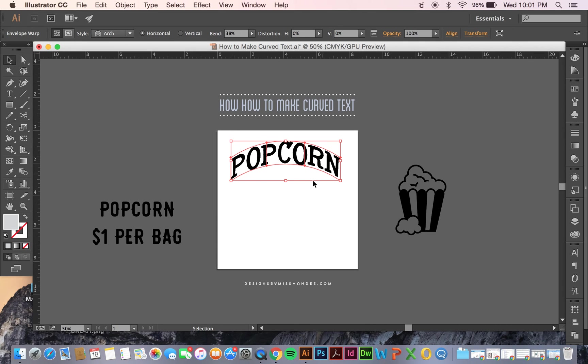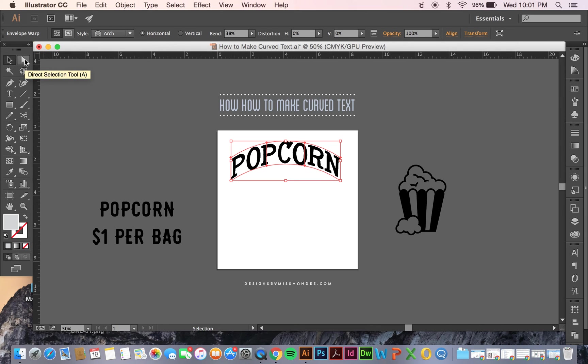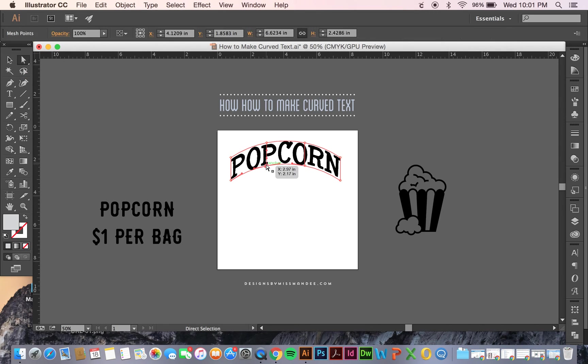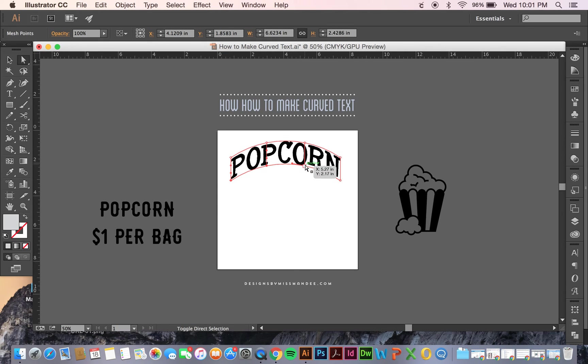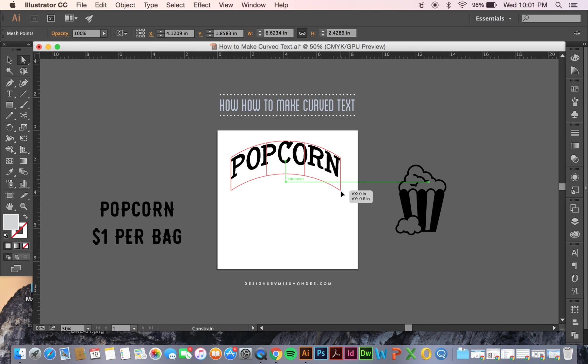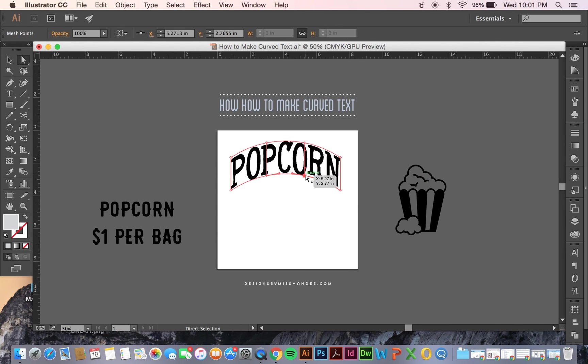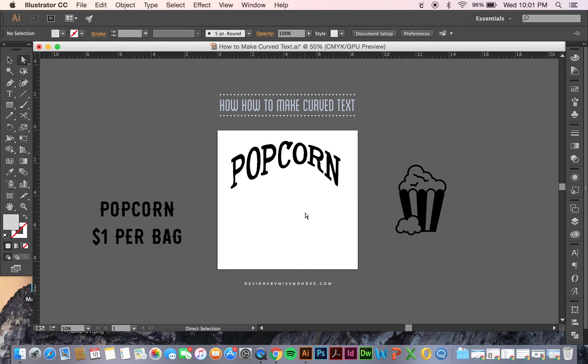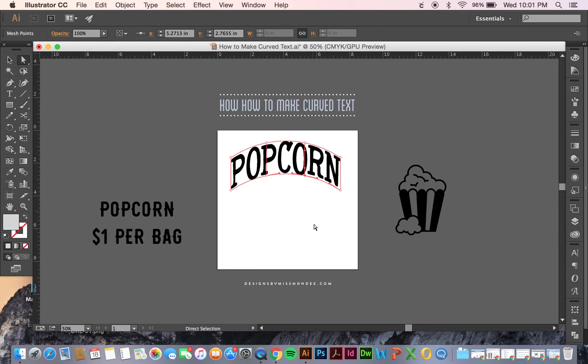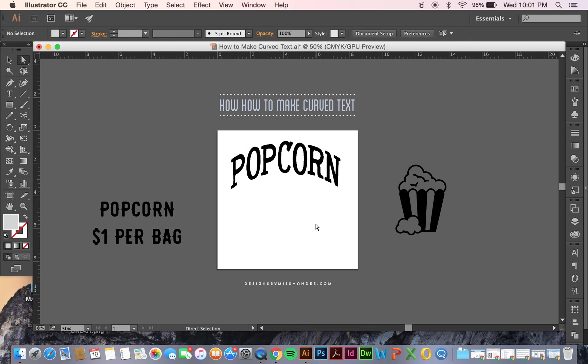Once you have that, you can actually go in afterwards and adjust the mesh on top of it using your white arrow tool. I can select all of these if I want to by holding Shift, and I can drag those down if I want my words to be a little bit longer or edit it however I want if I want it to look a little bit funky or shape around something else.